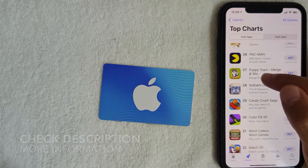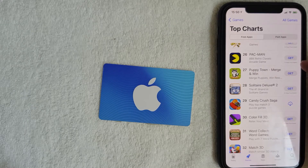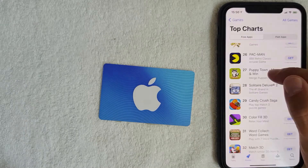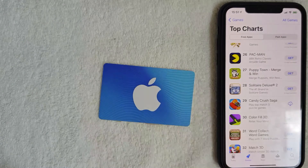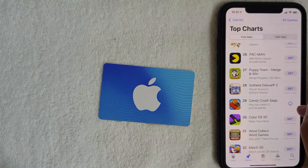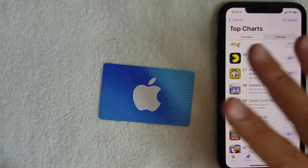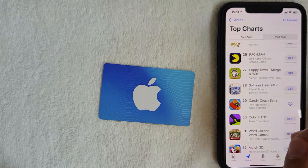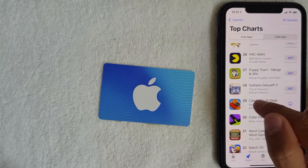If you can use an App Store gift card on an app, you're going to see written underneath it 'In-App Purchases' in gray. For example, this game called Puppy Town does not have it, but Pac-Man does. So if you see that writing there, then yes you can use your iTunes gift card as a payment method. On Candy Crush Saga, I've already downloaded it so that label does not appear.